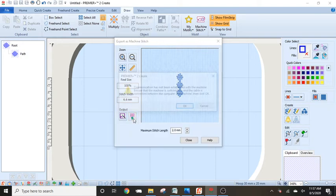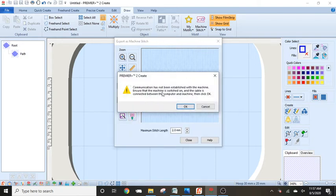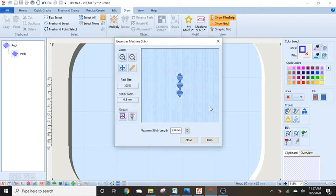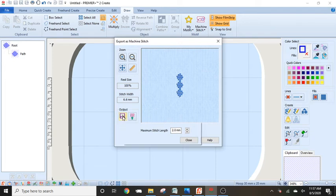I'm not hooked up to the machine. So I'm going to get this warning saying that I need to make sure that the cable is connected between the computer and the machine and that everything's on. I have the icon, so I have to actually do the output here. So I'm going to click on this output.